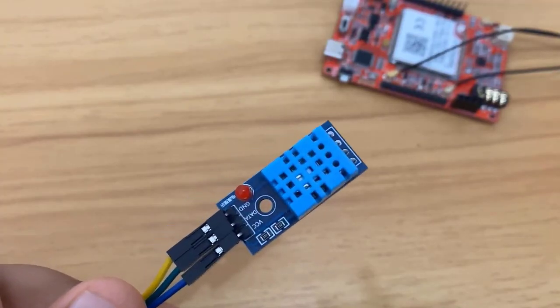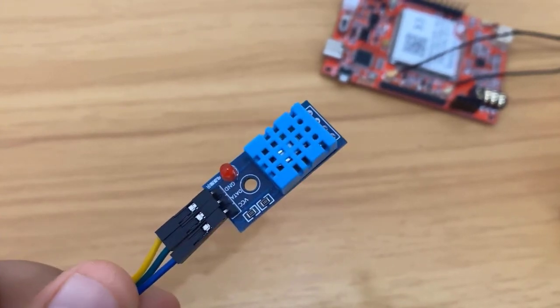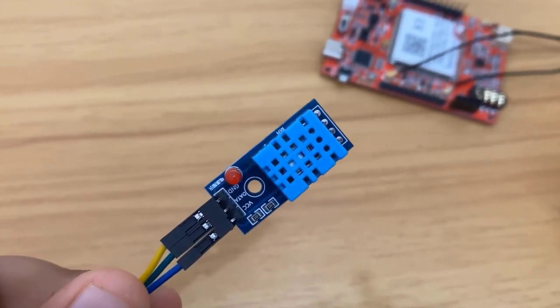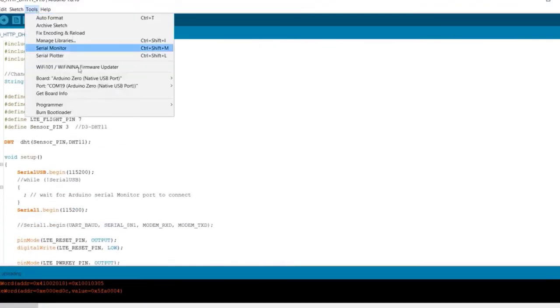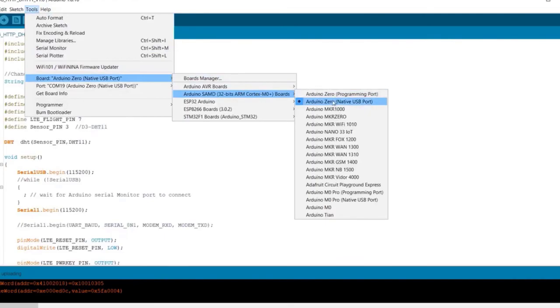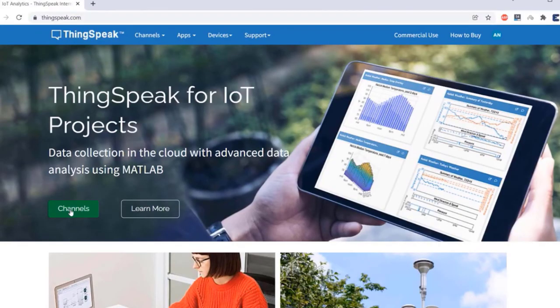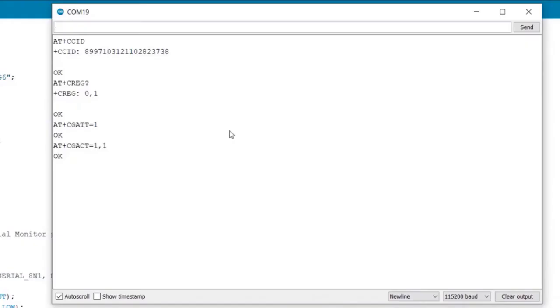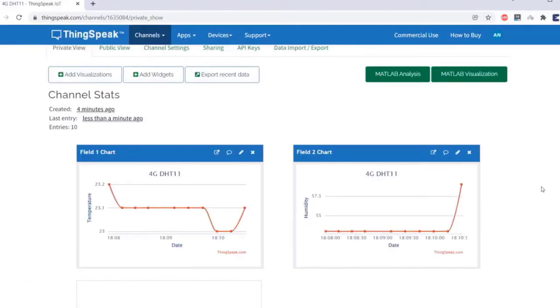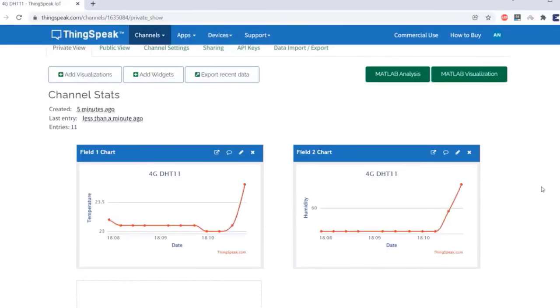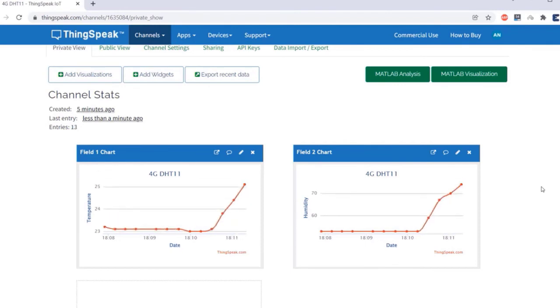In this project, we will use DHT11 temperature and humidity sensor and program the device using Arduino IDE. For testing, we are using an Internet of Things platform called ThingsSpeak. The value of temperature and humidity is read by the microcontroller and sent to ThingsSpeak server using 4G cellular network.